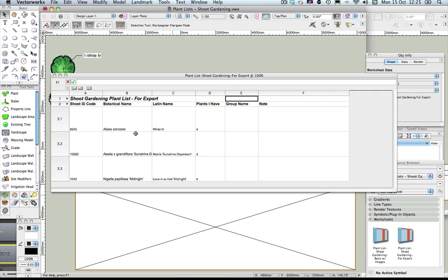Also check in the 'Plants I Have' column — that's in column D. This column needs to either have an X or the word 'yes'. You'll find that if you've checked the plant as a favourite in the Vectorworks plant database, it will usually come through with 'yes' in this column. Make sure you have both the ID code and the 'Plants I Have' entry, otherwise when you come to import the plant list back into the Shoot website, any plants without an ID code or an X/yes will not get imported into Shoot.